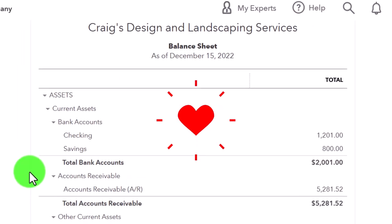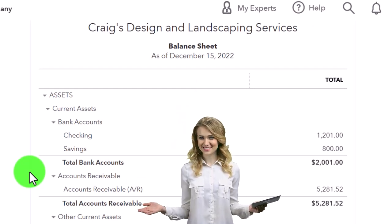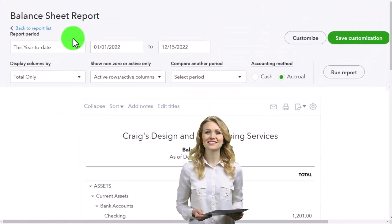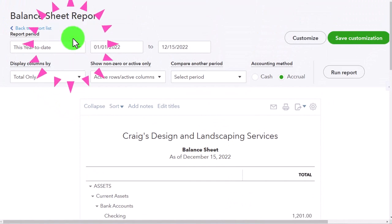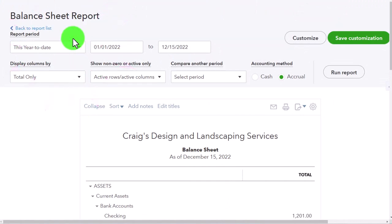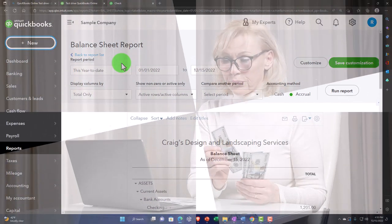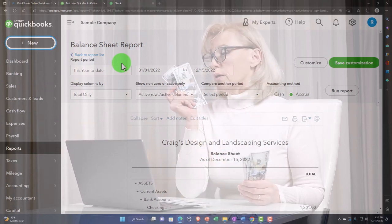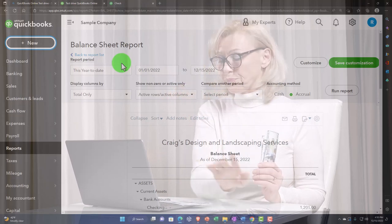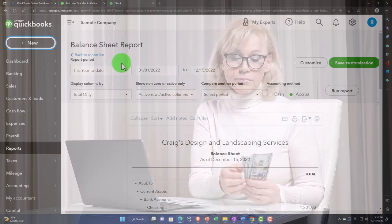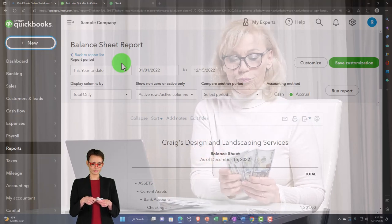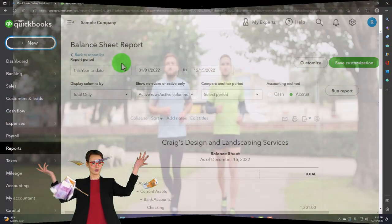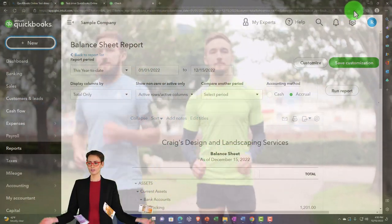Some pros and cons of the test drive file: every time you log out of the sample file, your changes won't be saved — it resets every time you leave and come back. So whenever we do something, we'll assume the data has refreshed and start with the same dataset as we move forward. That's what we'll use for the first half of the course.